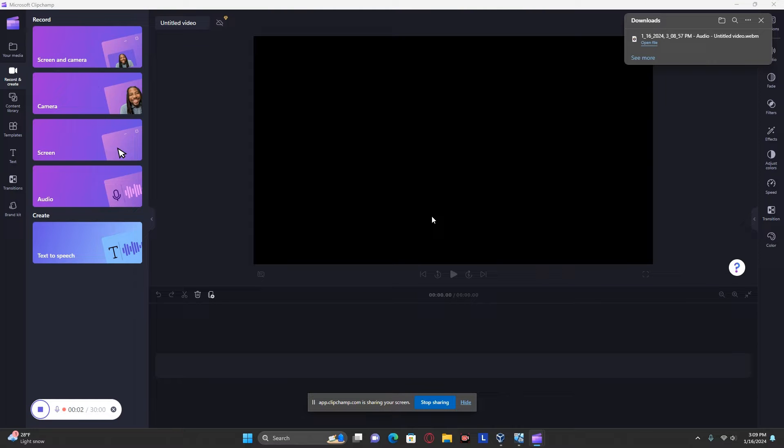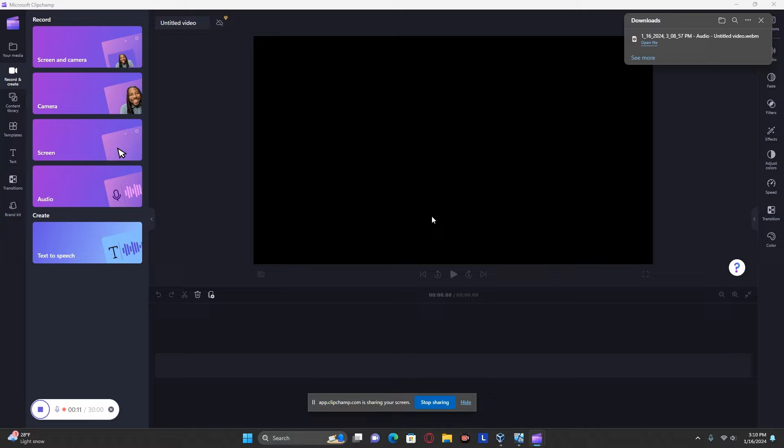Hello, I will be demonstrating this software called WinPEAS. It stands for Windows Privilege Escalation Awesome Script. It's a program that you can run to try and find any potential vulnerabilities in the system.